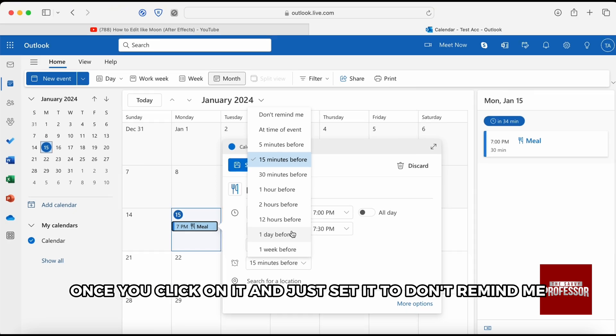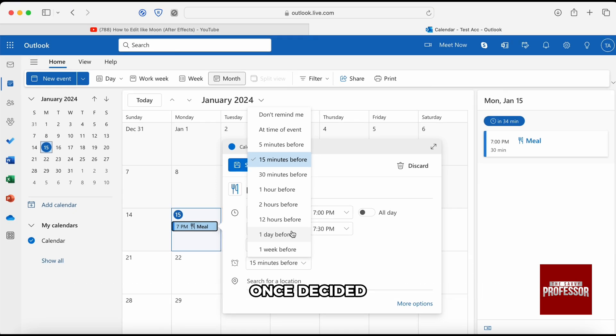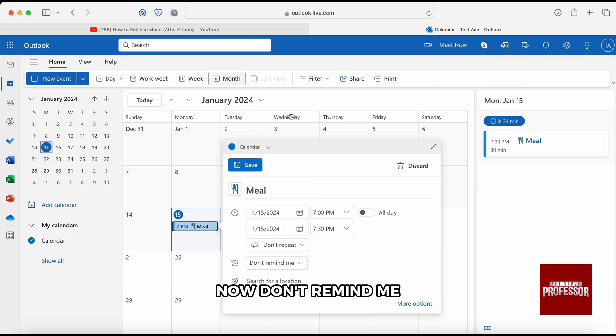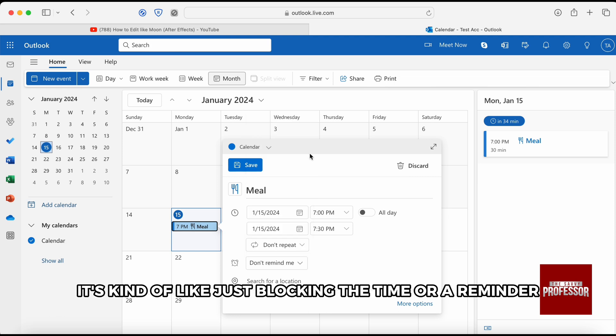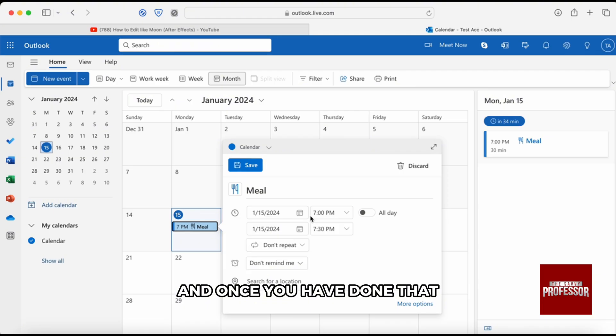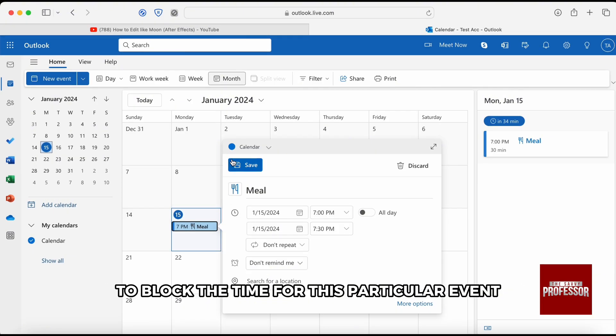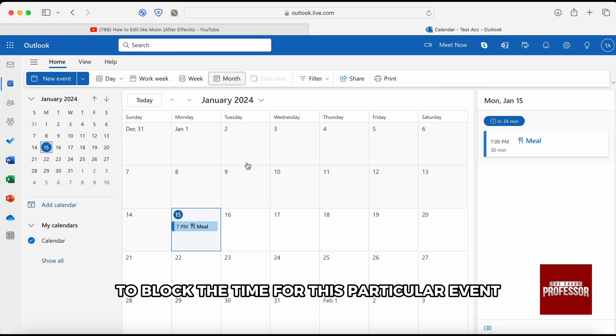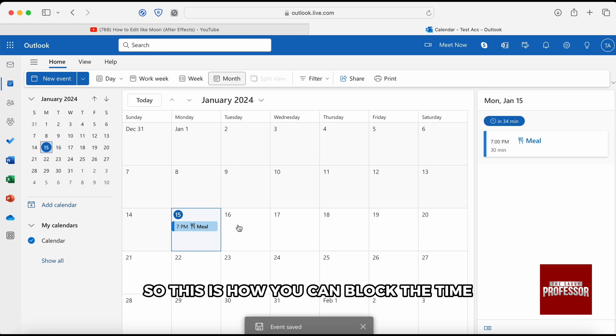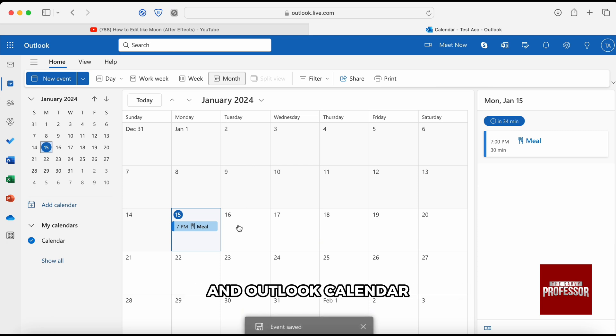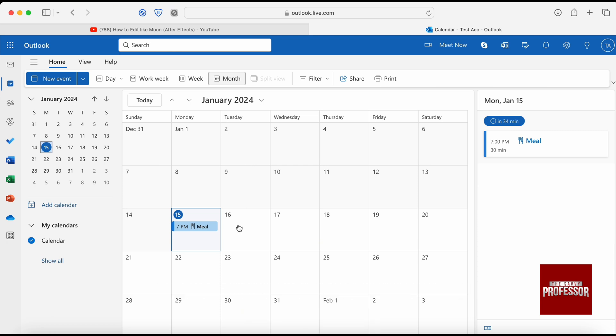Once you click on it, just set it to don't remind me. Once you set it to don't remind me, it's kind of like just blocking the time or a reminder. And once you have done that, you can just go ahead and click the save option to block the time for this particular event. So this is how you can block the time in Outlook calendar.